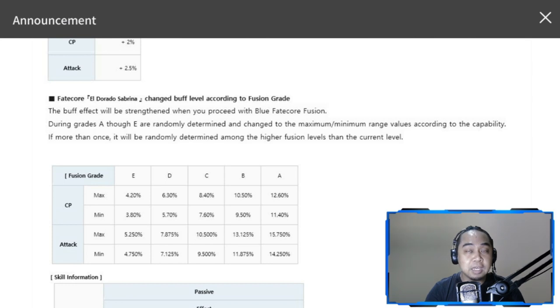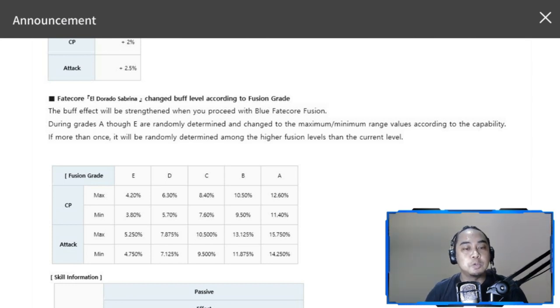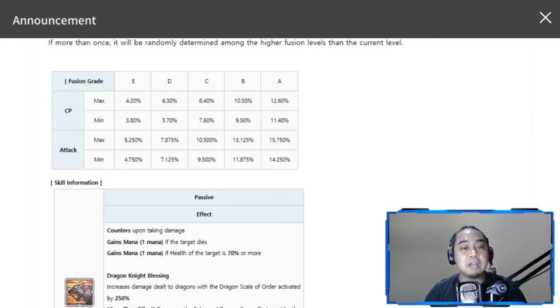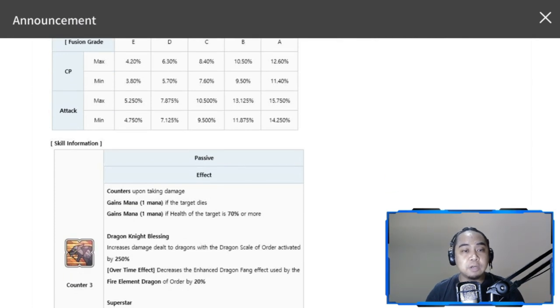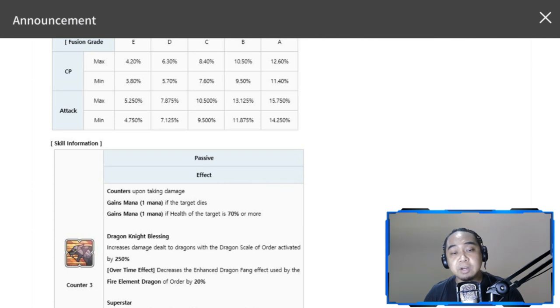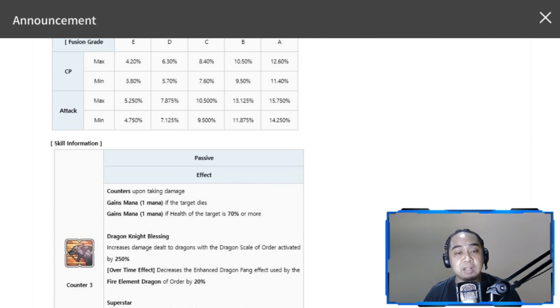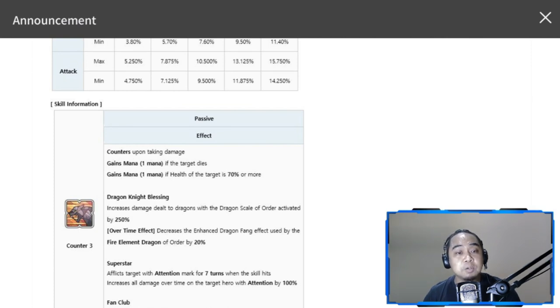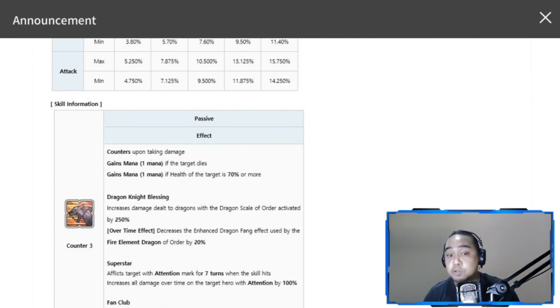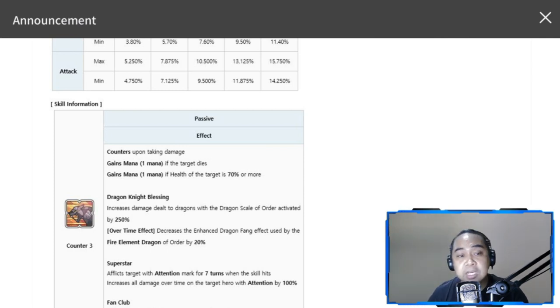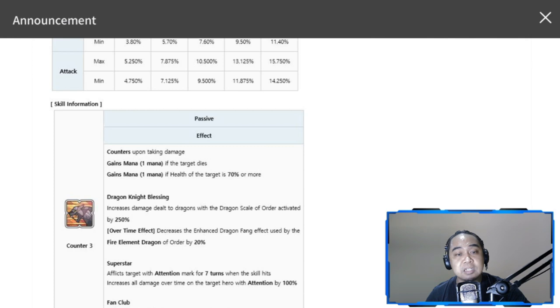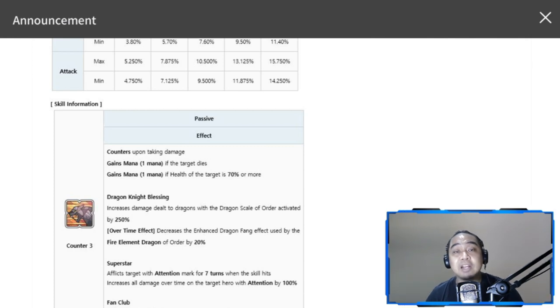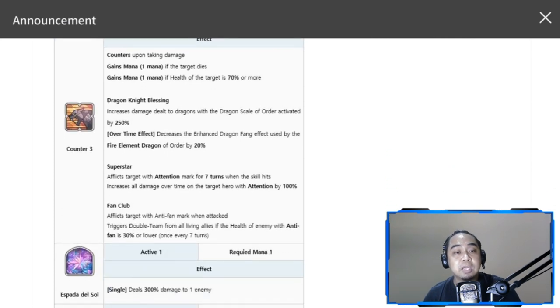For her skills, she has counter three—gains mana if the target dies, gains mana one if health of the target is 70 percent. She has also dragon blessings, so increase the damage dealt to dragons with the dragon scale of order activated by 250 percent. Over time effect decreases the enhanced dragon fan effect used by fire element dragon, so you can bring her on fire element day.